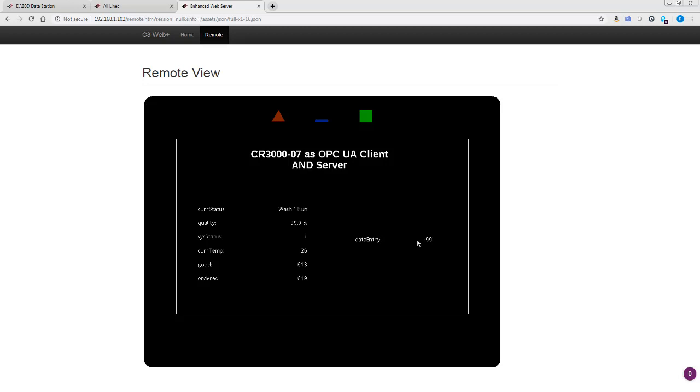And I can put in 99, I can put in whatever value. And so that's this side of things. Now, my data station, which has been the OPC UA server for this acting as a client, and that's where all of this information is coming from.